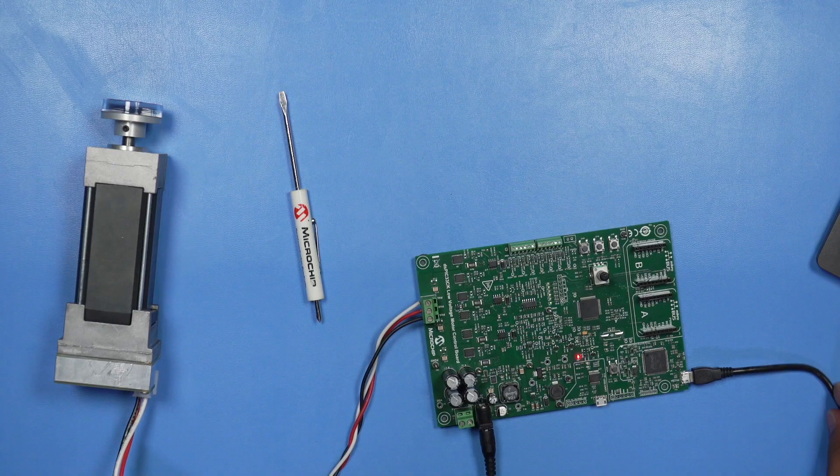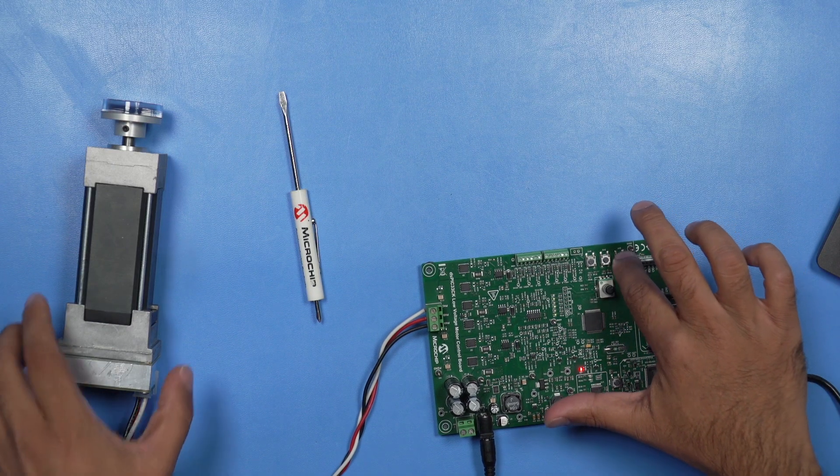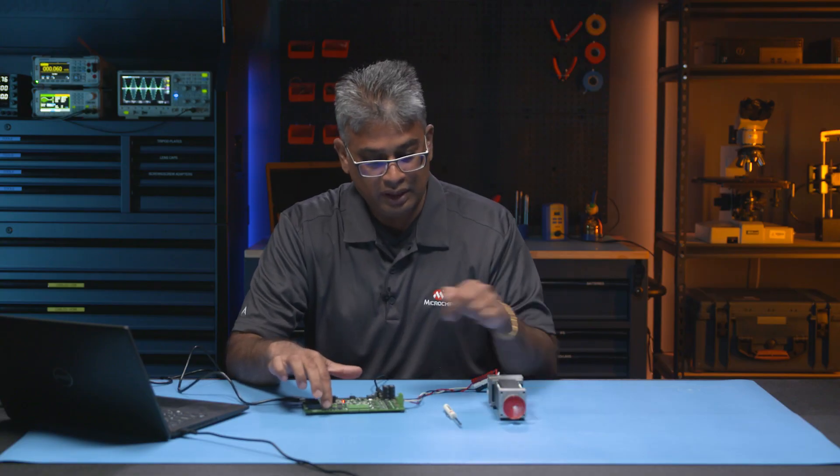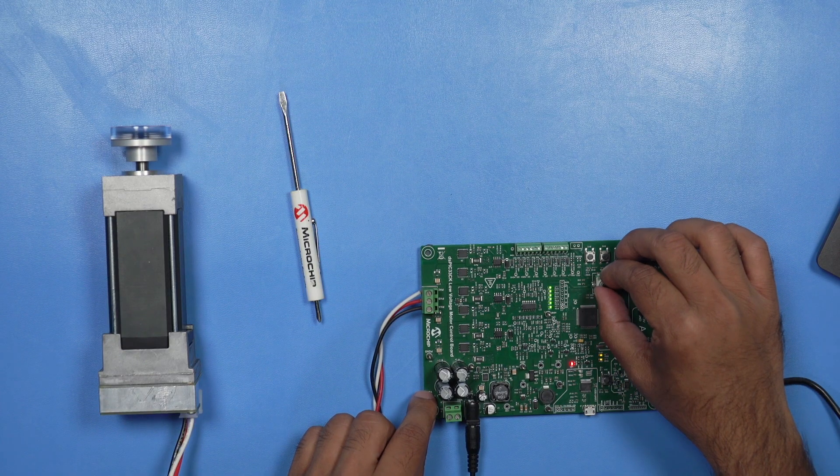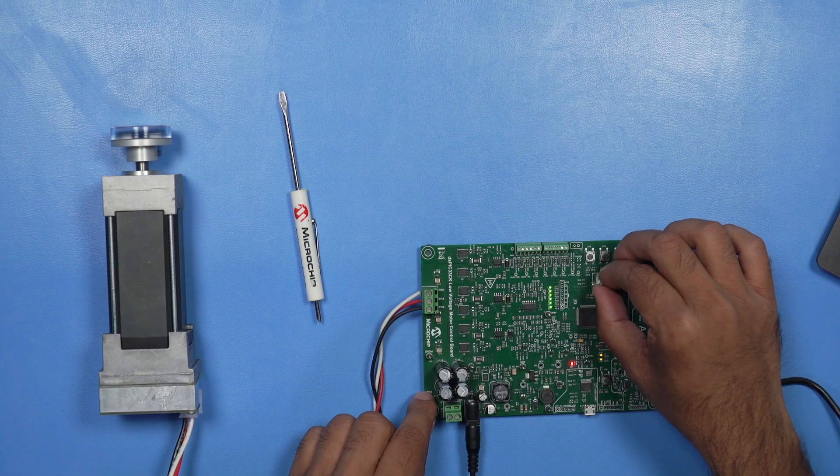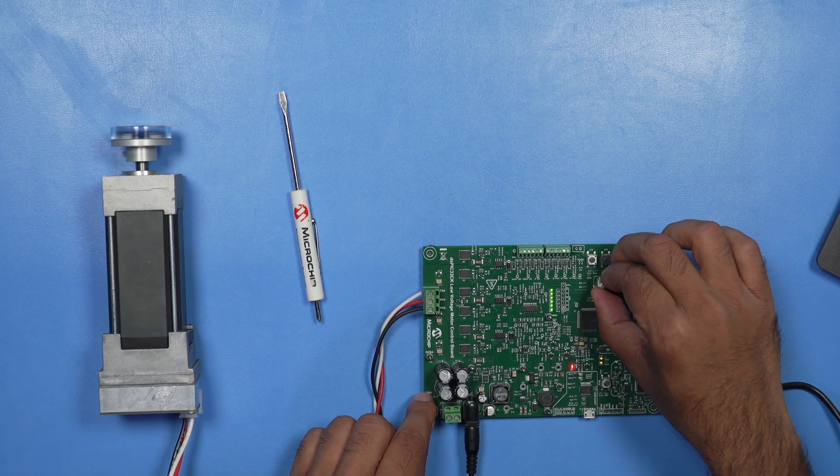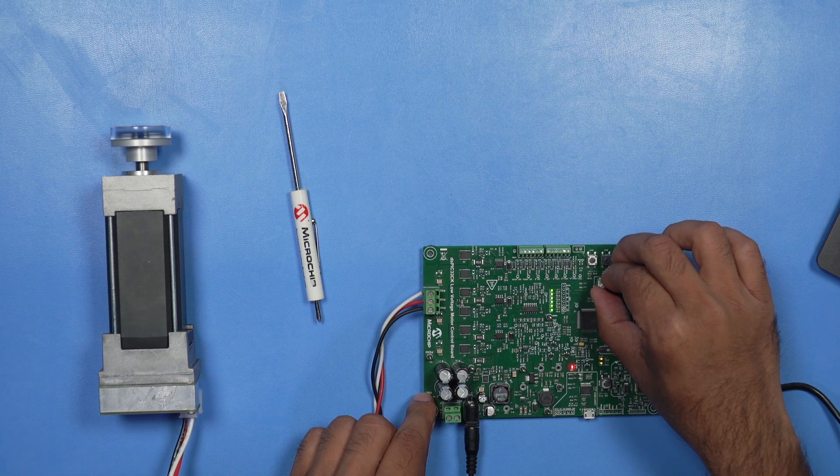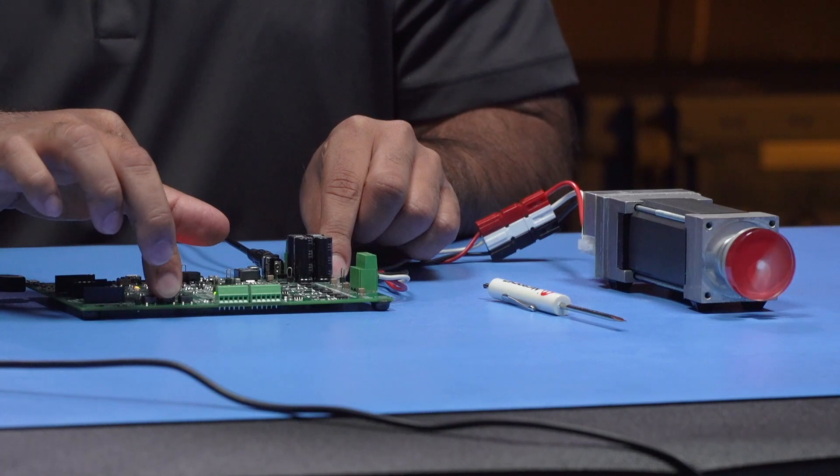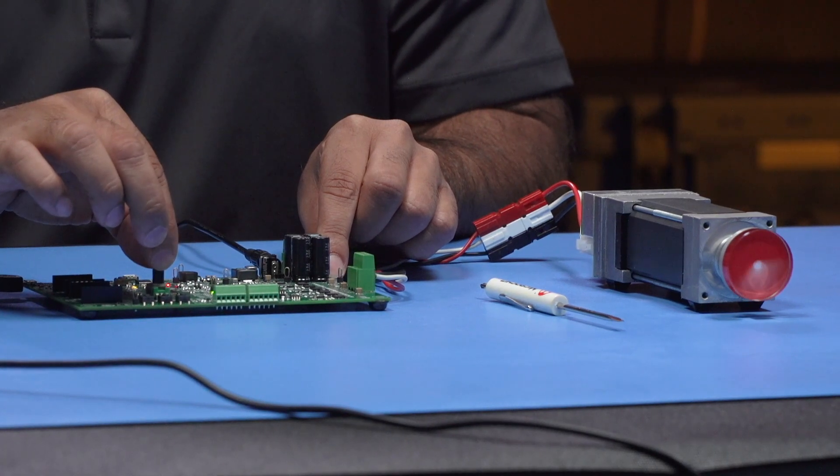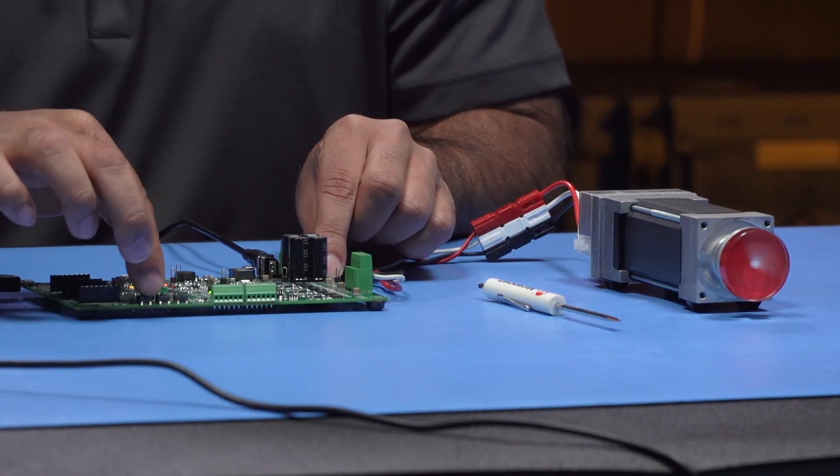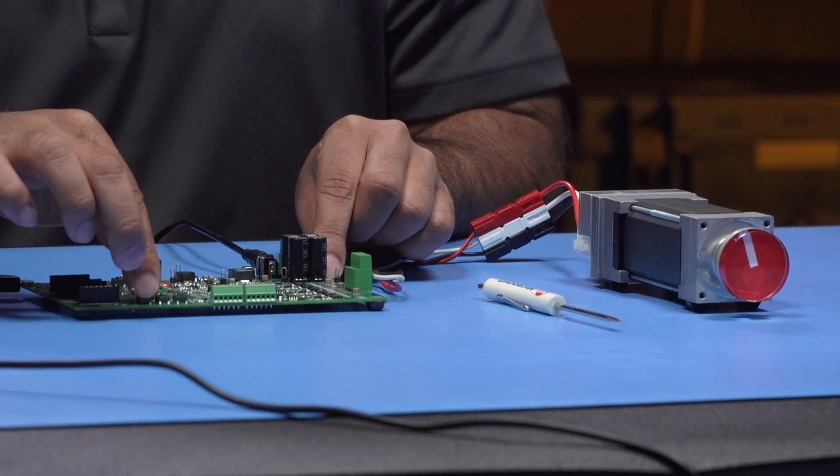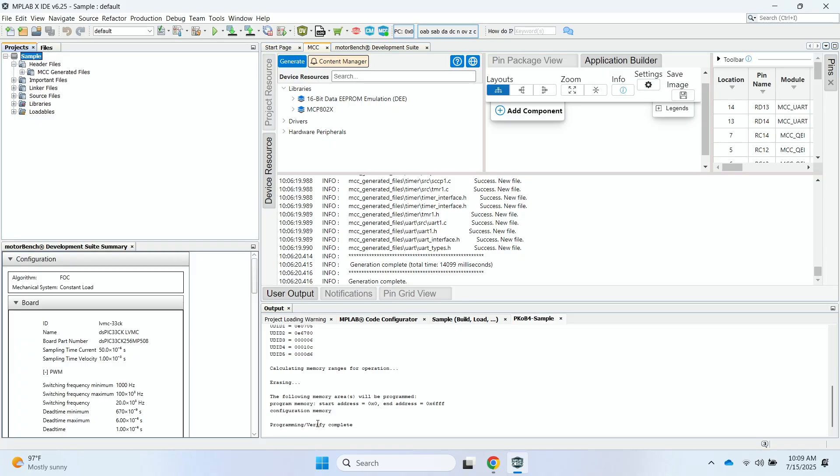And so now, I can go ahead and test the motor by pressing the Switch 1. And you'll see the motor start to spin. And then I can turn this potentiometer to change the speed of the motor. Then I can also reverse the direction of the motor by pressing the Switch 2. And then I can again stop the motor by pressing Switch 1. So this tells me that the code generation and the download of that code was successful.